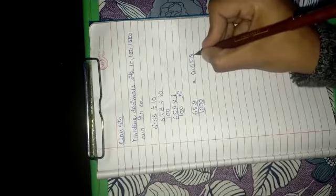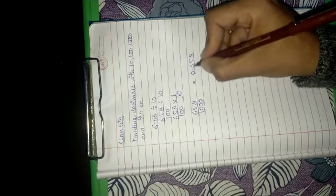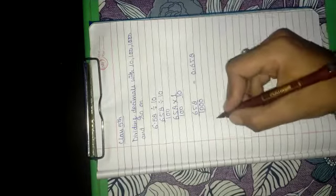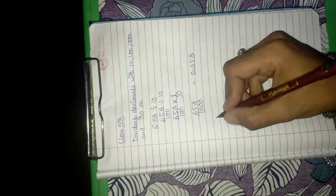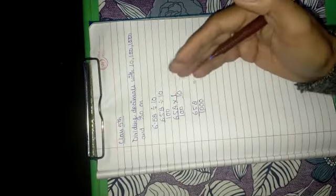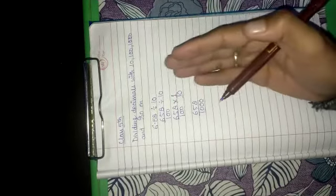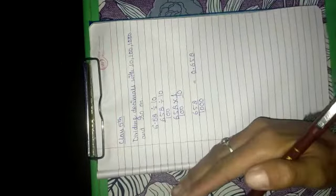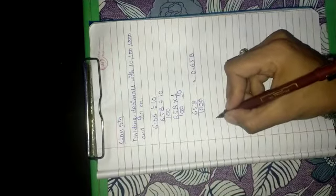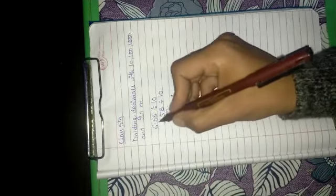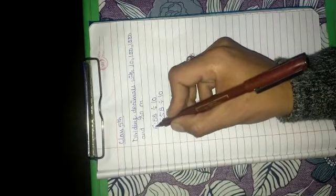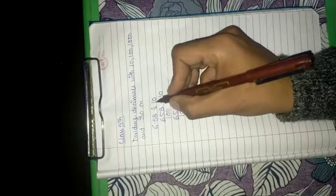So like this the answer will come 0.658. So by this we can conclude that as much as we divide it by 10, 100, 1000, the decimal will shift to the left hand side. For example, the decimal was after 1 digit, so when we divide it by 10, it shifted to left hand side 1 digit.